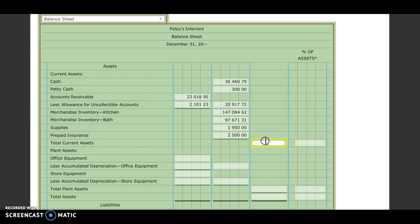We're going to add those together to get our total current assets. We should get $306,884.44.